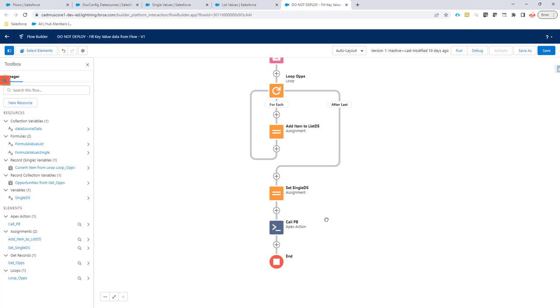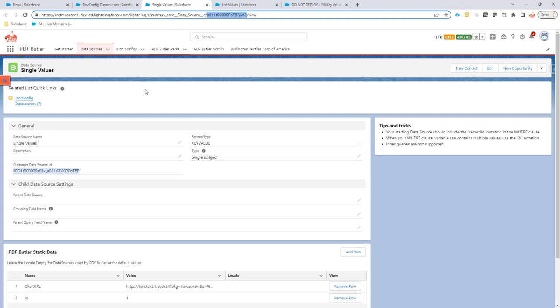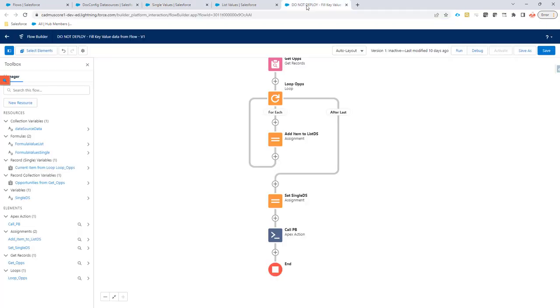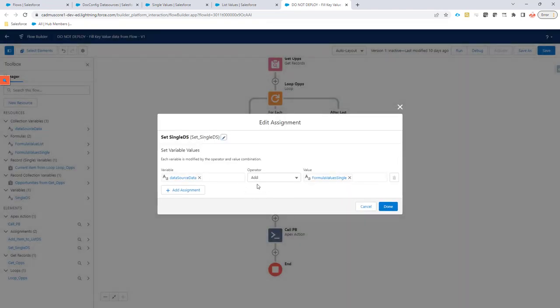That's how you populate data into a data source. Very important, of course, in the configuration, the data source will not have any fields. So in the configuration, you will have to manually add every field into the data source in the configuration page. Because as I said, the data source will not have any fields because we can't know the fields in advance.